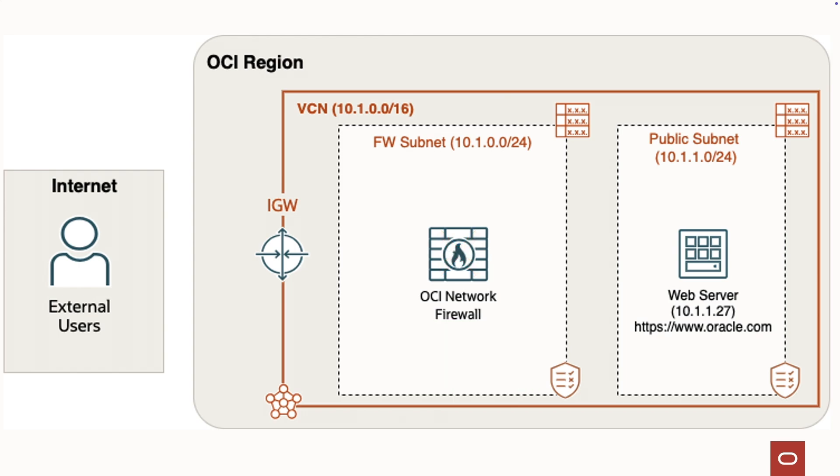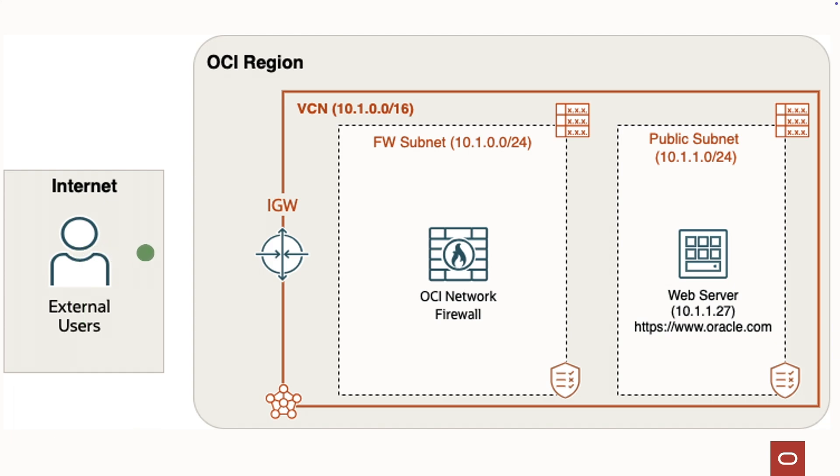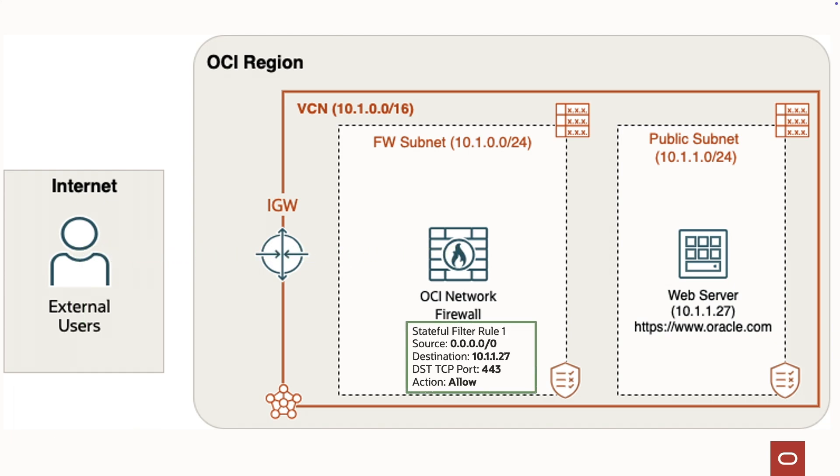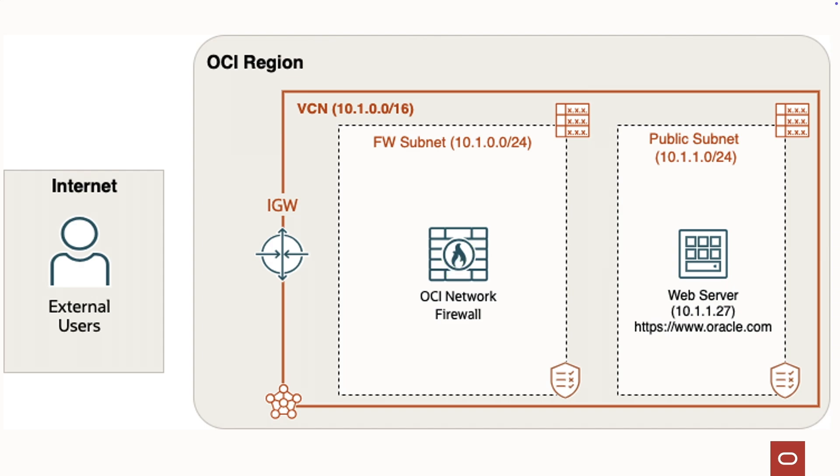When defining policies, only the client-to-server direction is considered, simplifying configuration by focusing on incoming traffic to protected resources.